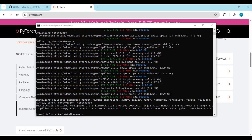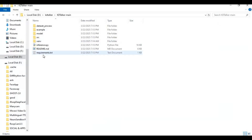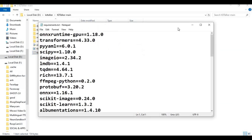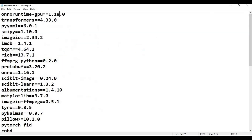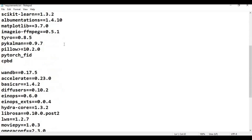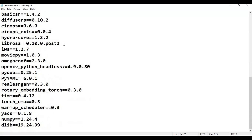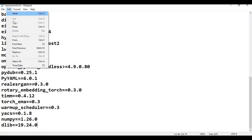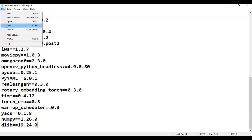After PyTorch is installed, go to the main folder and open the requirements file. Change the ONNXRuntime, NumPy, and DILB versions as needed. Save the requirements file, then run the requirements install code in the command window to install all requirements.